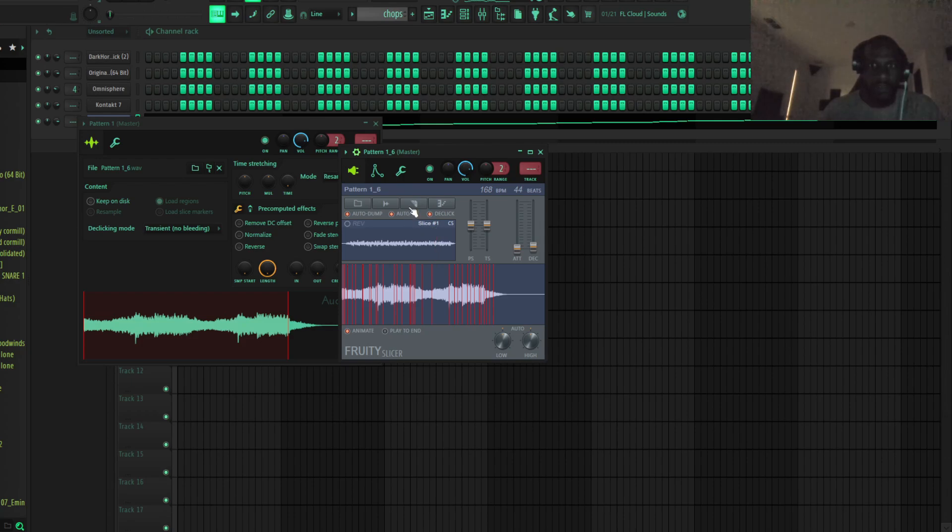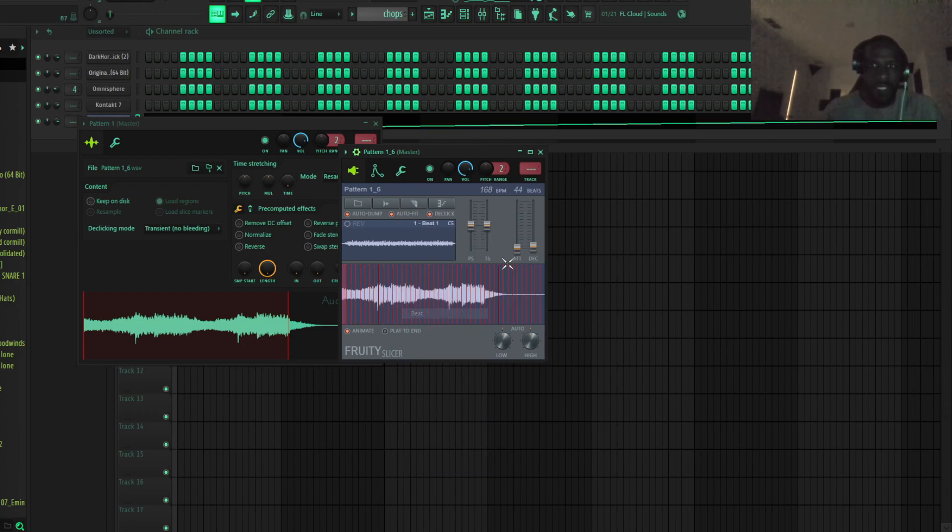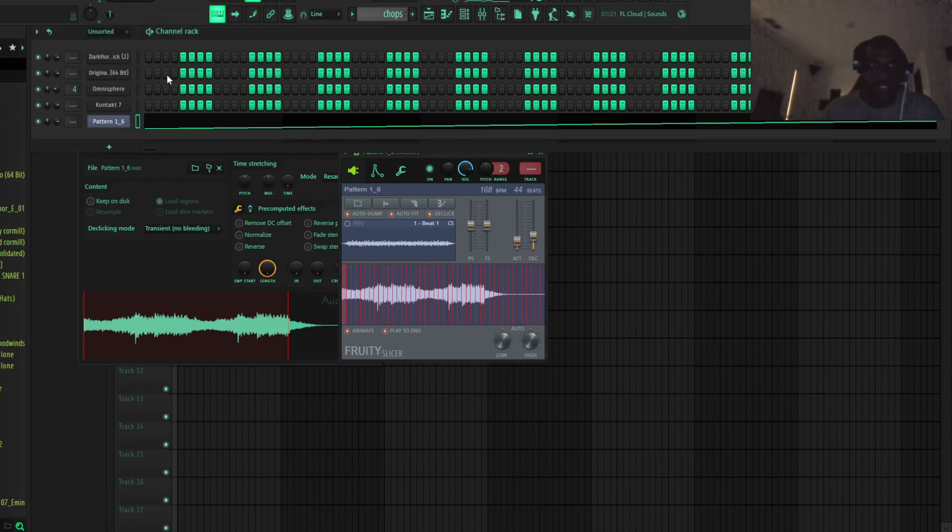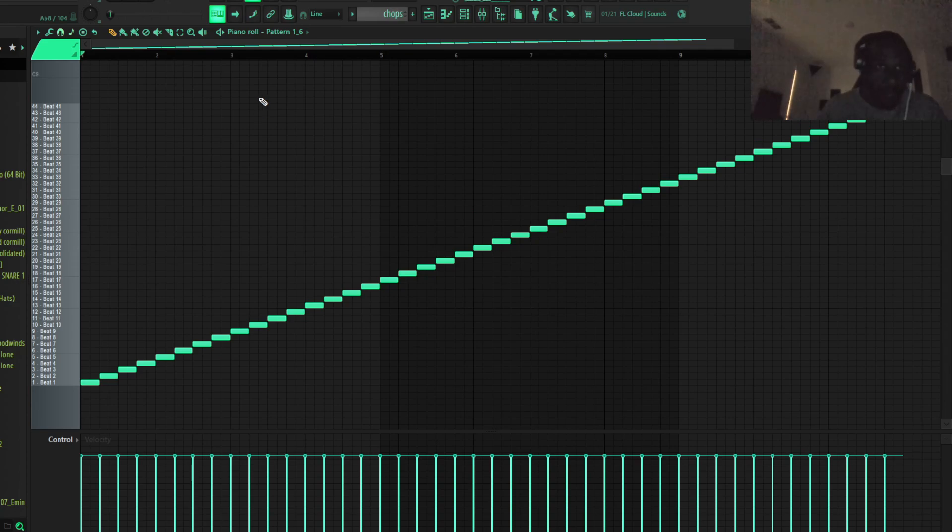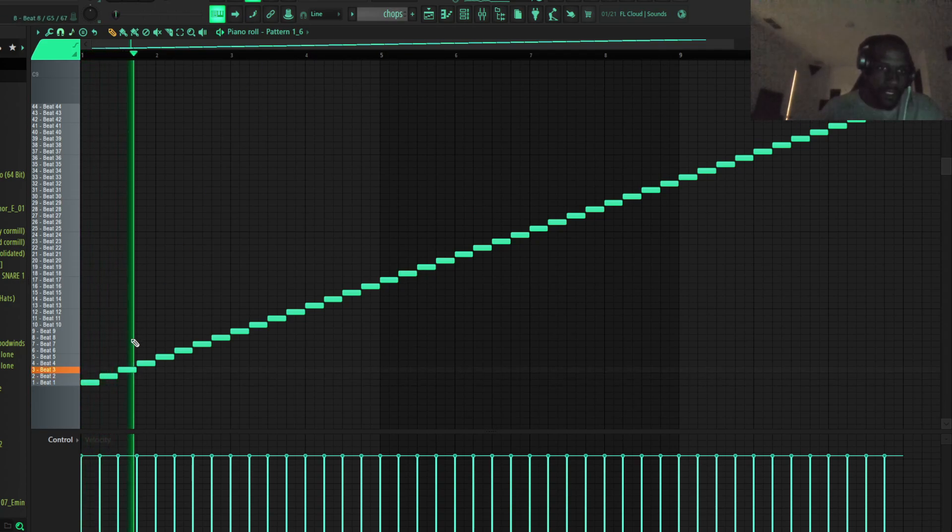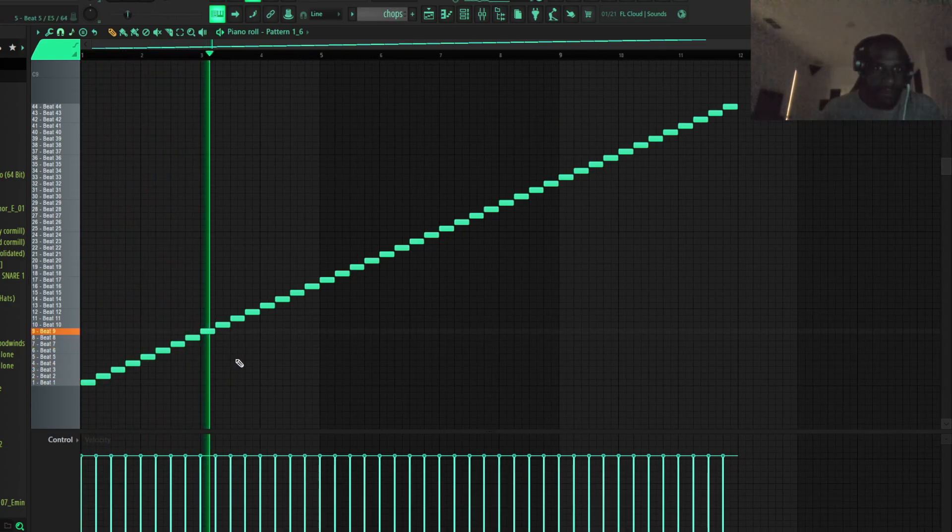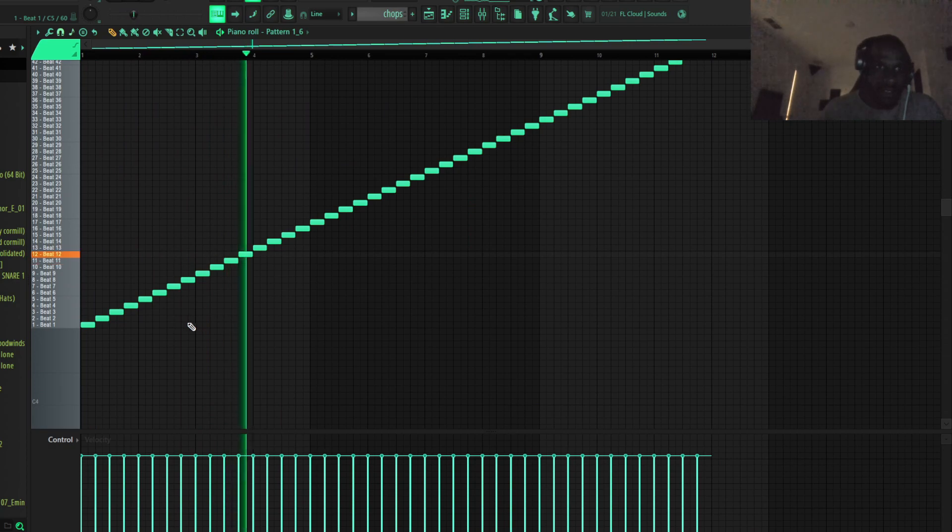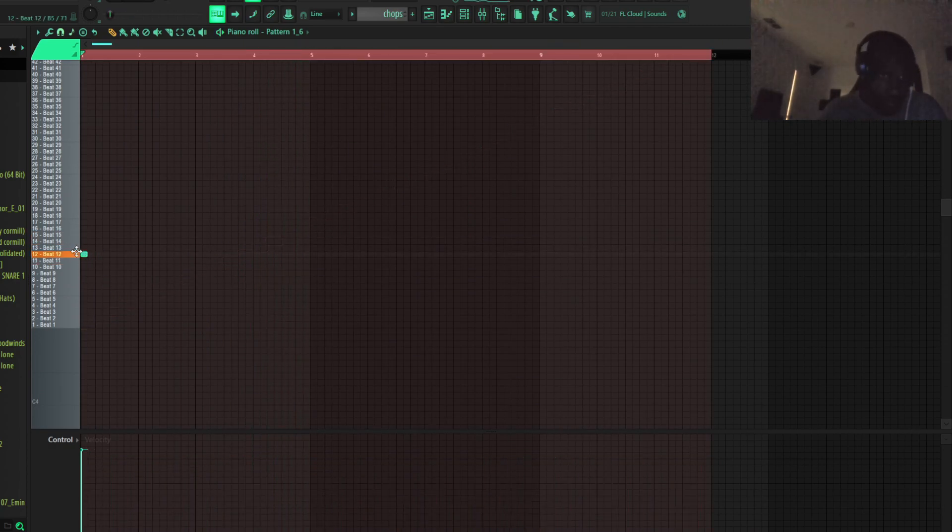So now what we have is, we're going to put the cut on beat, put the attack up a little bit, the decay, play to end. So now what we've got here is a chop. I mean, a lot of you guys already know this technique, but for the people that don't know, the melody is pretty much chopped up. So now we're just going to try to come up with something.